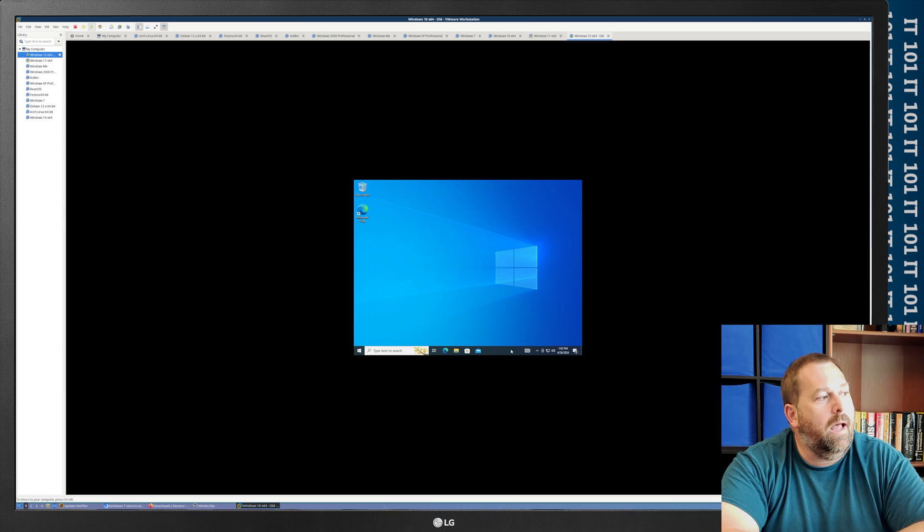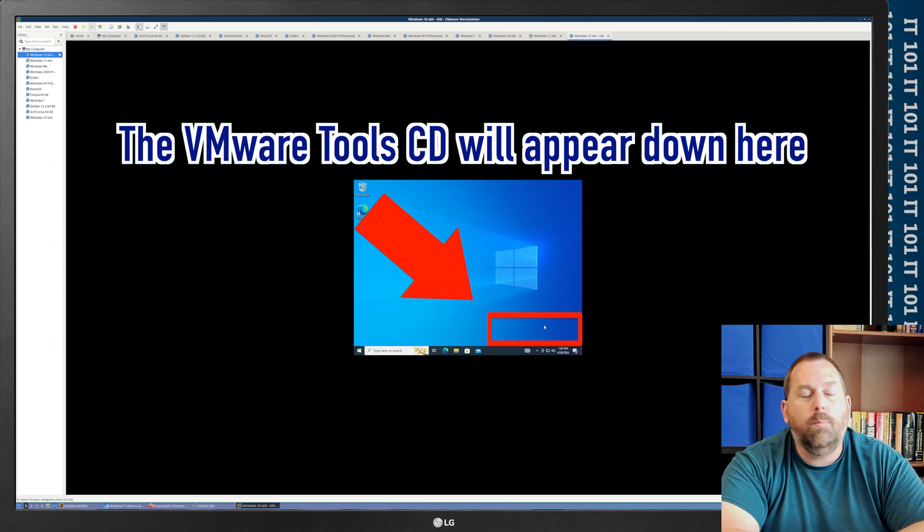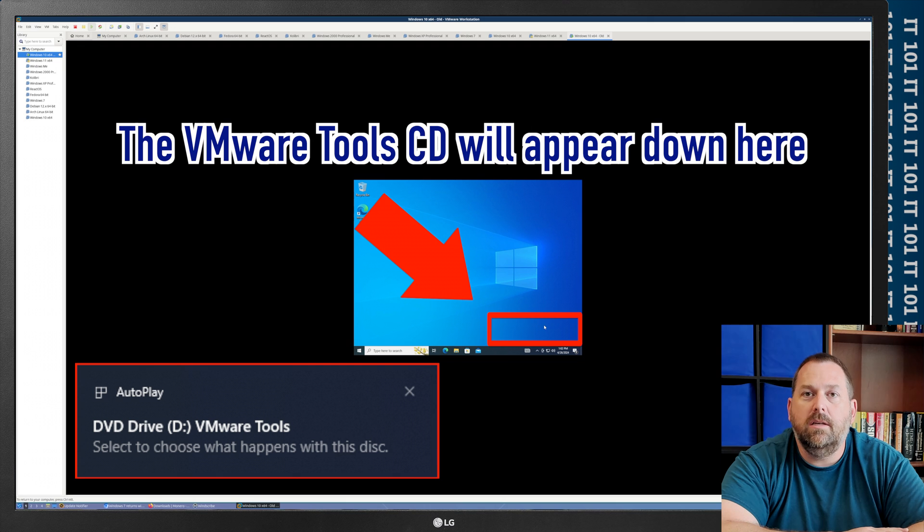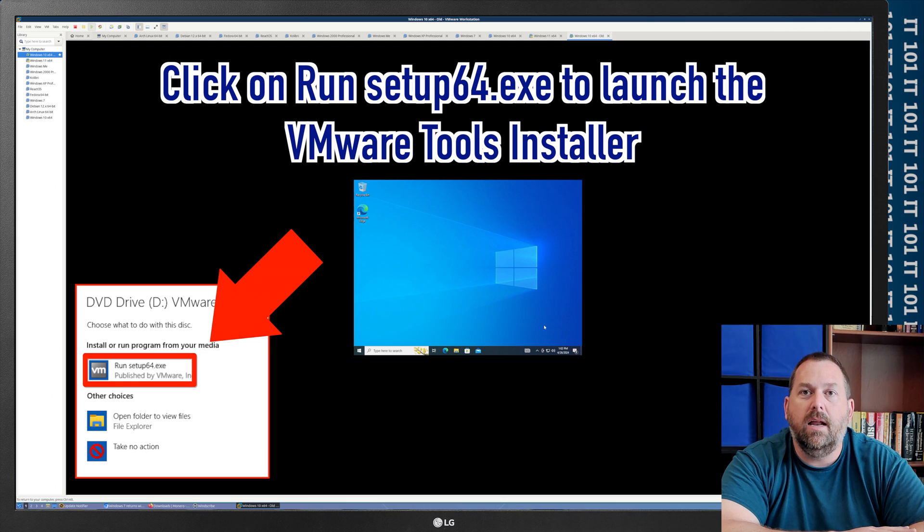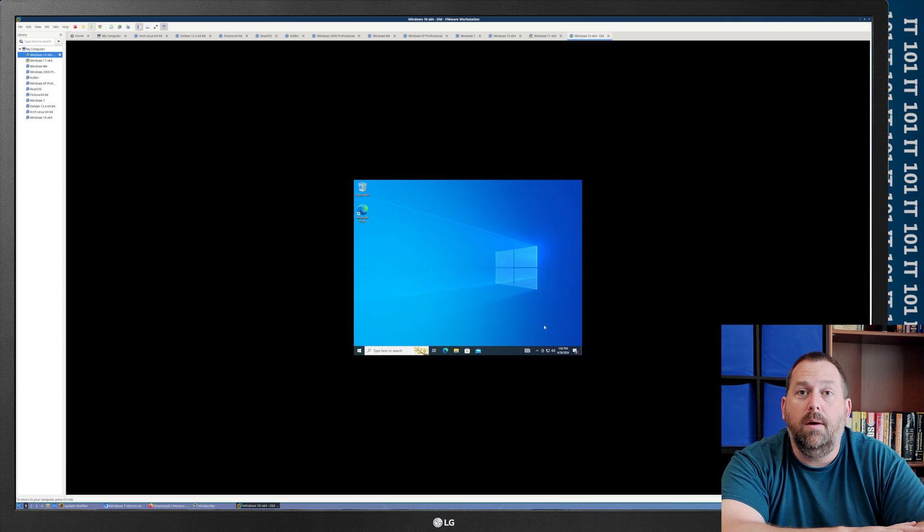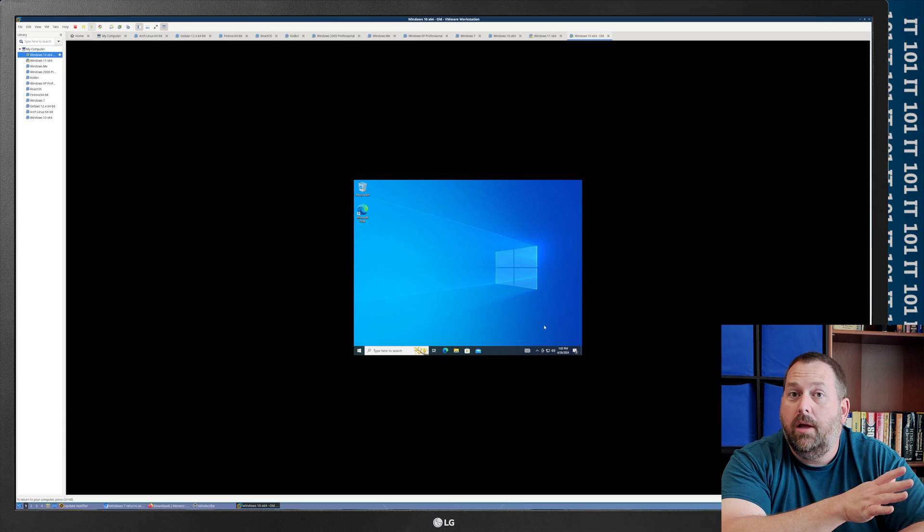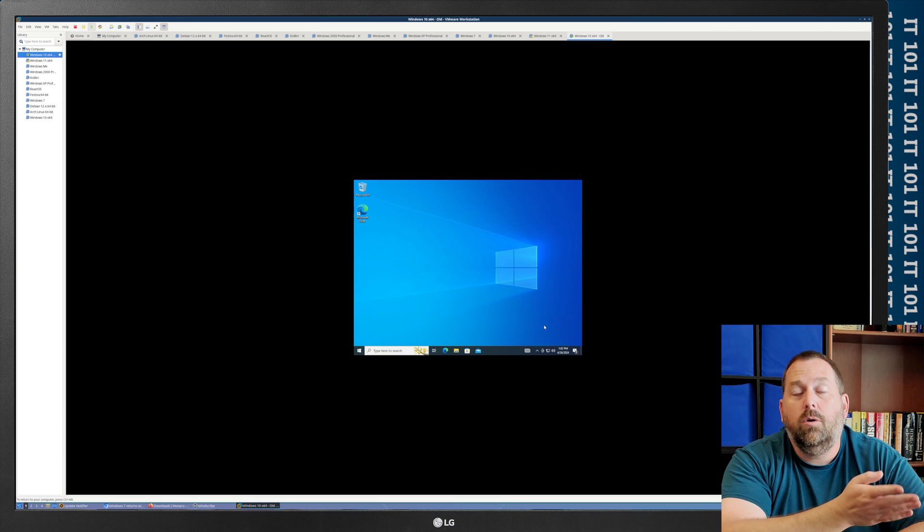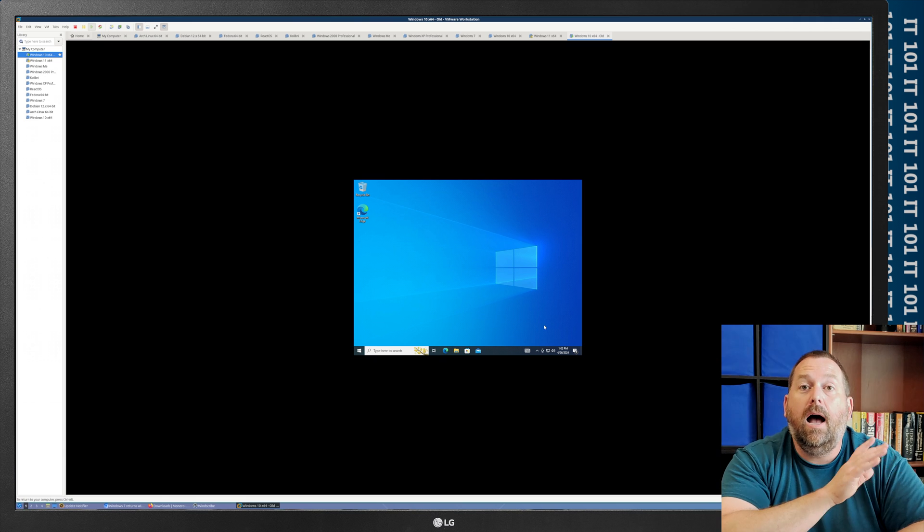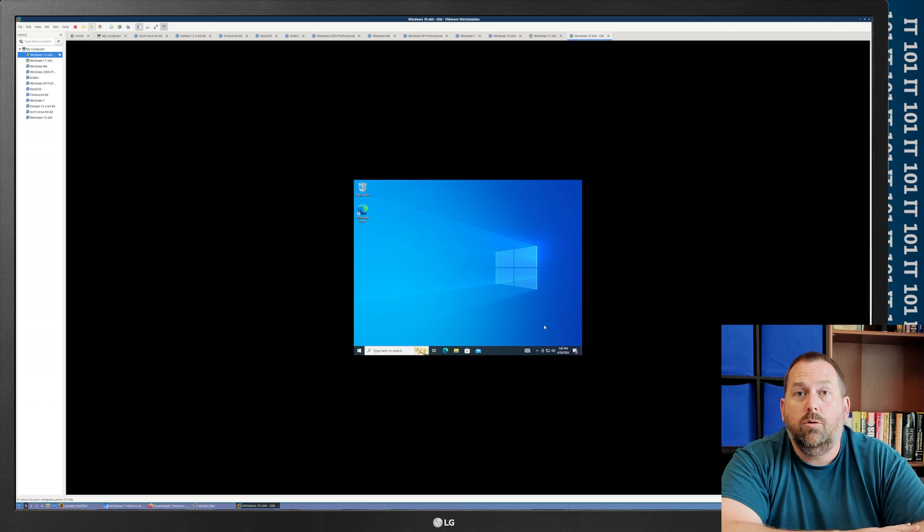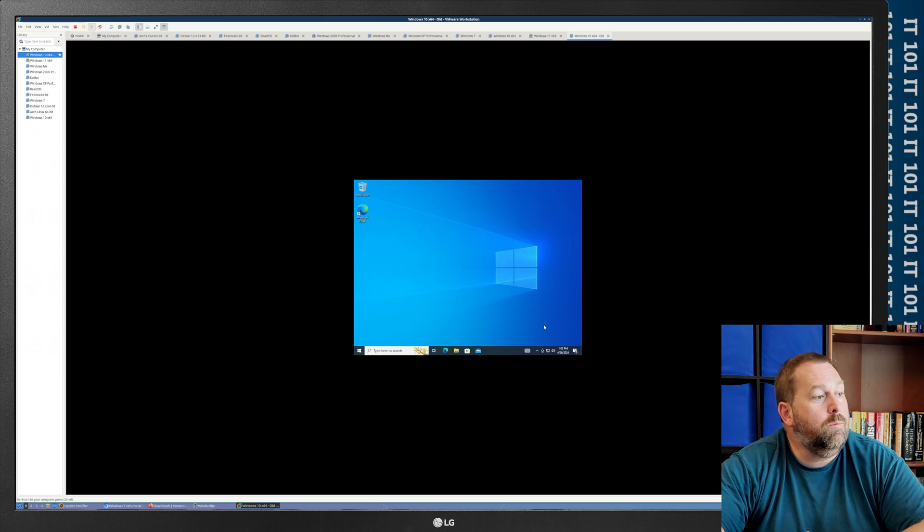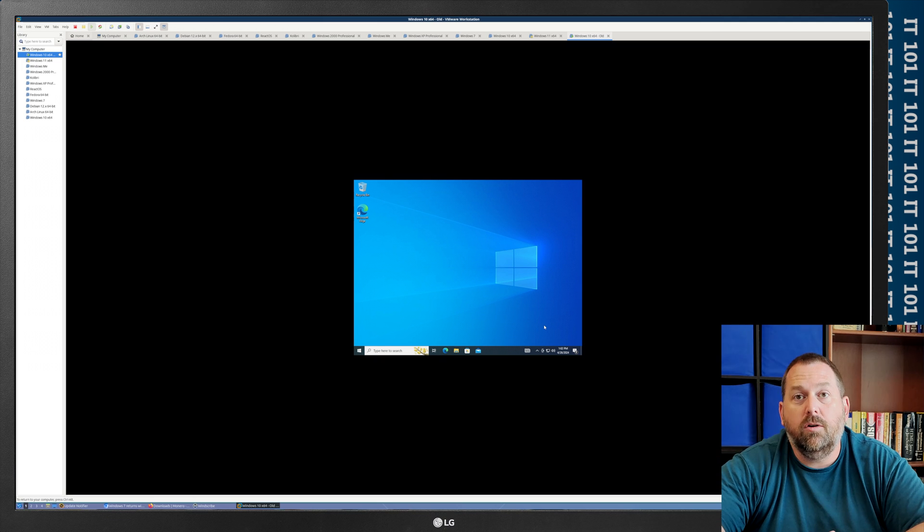And then what would happen is over here on the Windows, down in this bottom right corner, it would bring up a pop-up and say that a disk has been connected. What would you like to do? And then you could just click on it and tell it to run the setup. And just go through the setup like we're going to do in just a few moments after I download it. And I'm going to show you how to do that setup. And then it will work just the same way as the way I'm about to do it. But since I cannot install the VMware tools from the menu, we're going to go on to the internet. And we're going to get the VMware tools. And we're going to make it where it will work with this virtual machine of Windows 10.